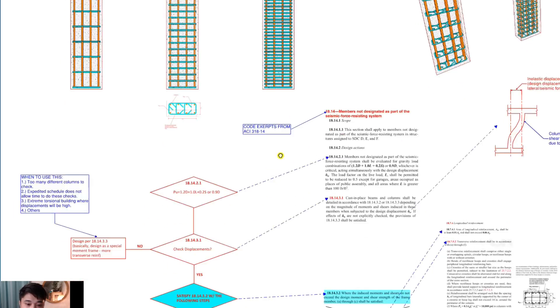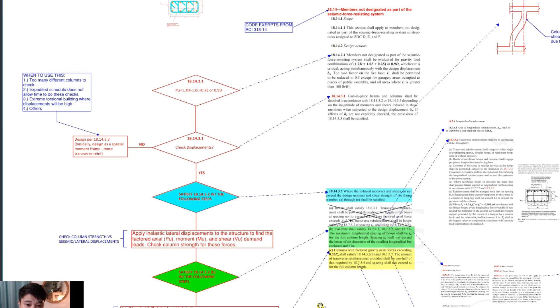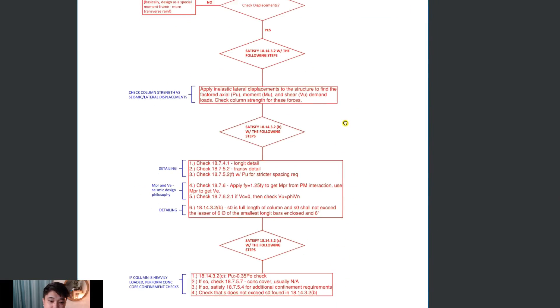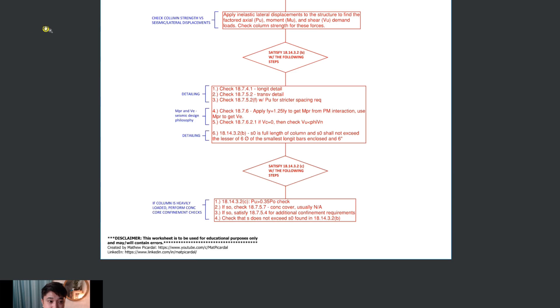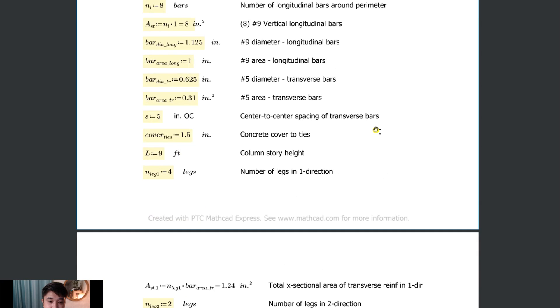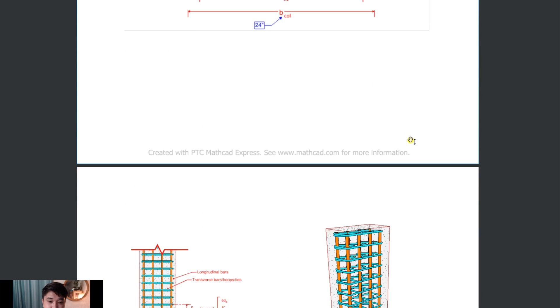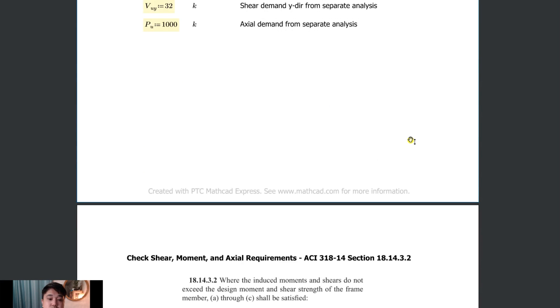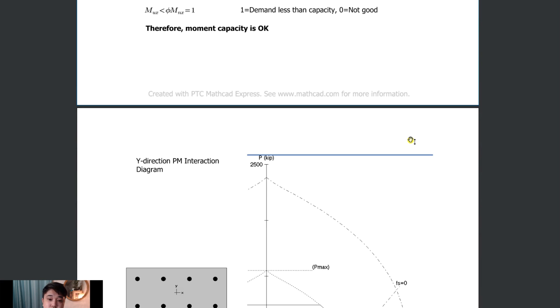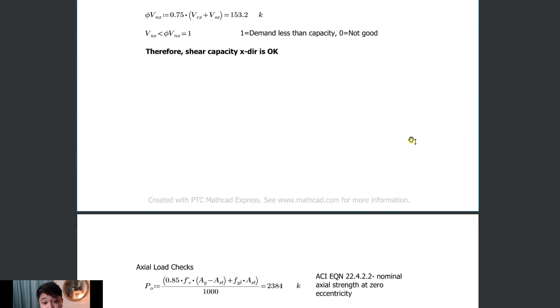Today I'm going to be going over concrete column design in seismic regions, according to ACI 318-14, for members not part of the seismic force resisting system. I'm going to be providing a simplified workflow worksheet, some sample calcs, an example calc, along with a worksheet where you can input variables yourself — kind of like a spreadsheet if you know how to use Mathcad. I'll be going step by step on how we do this in the industry, trying to simplify it so you can see the bigger picture and what the code is actually trying to say.